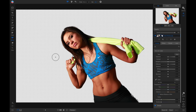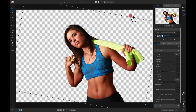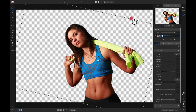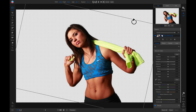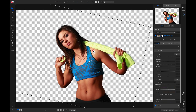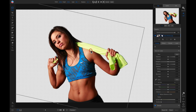Now that we've masked our subject the way we want to, I'm going to hit V on my keyboard to grab my Move tool. I'm just going to rotate our subject a little bit to remove some of that excess mask on the bottom, and then I'm just going to drag her over a little bit.